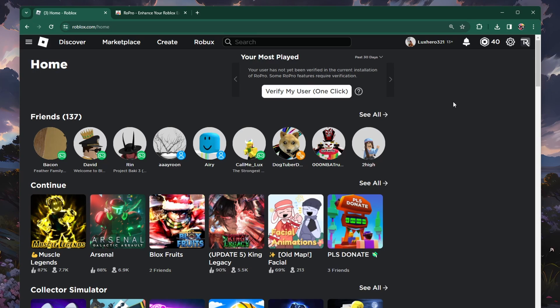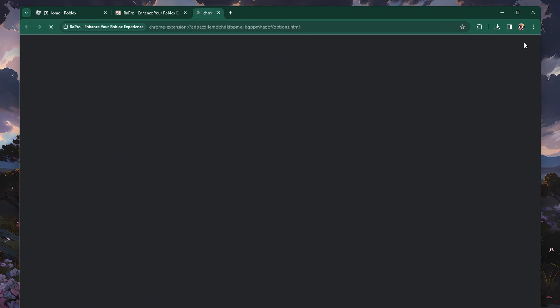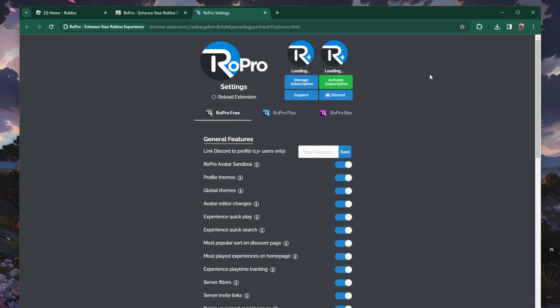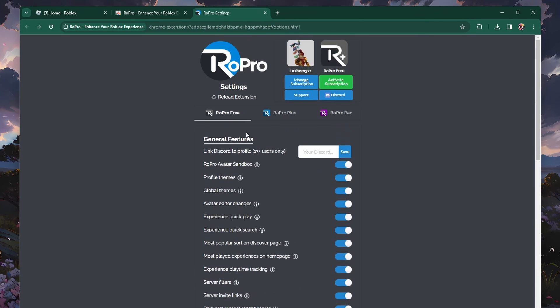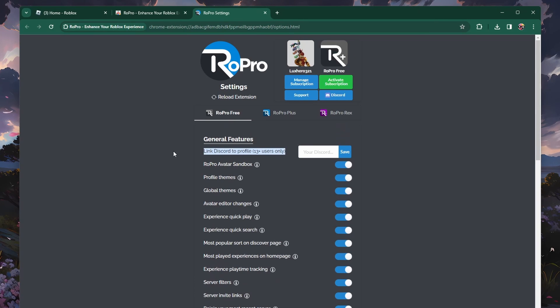You can also click on RoPro logo on the top right to enable or disable additional features. You will also see this Link Discord to profile option.